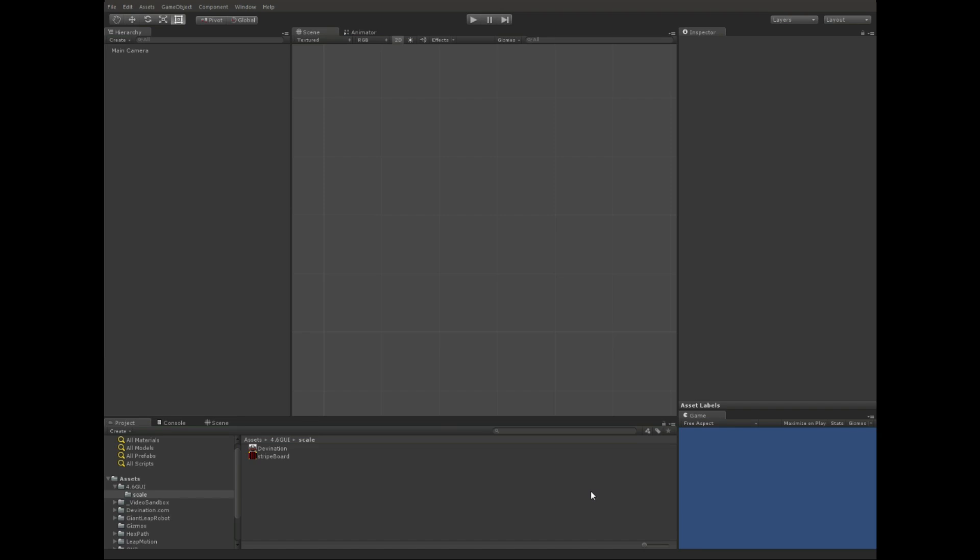Hi guys, welcome back to another Unity tutorial. My name is Devin, and today we're going to be exploring the new Unity 4.6 UI.